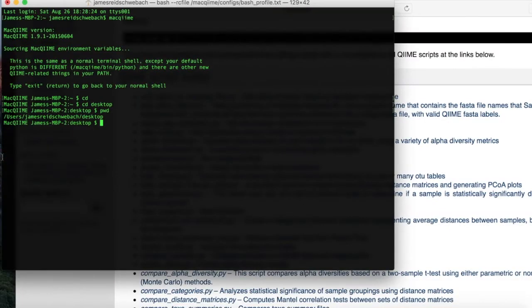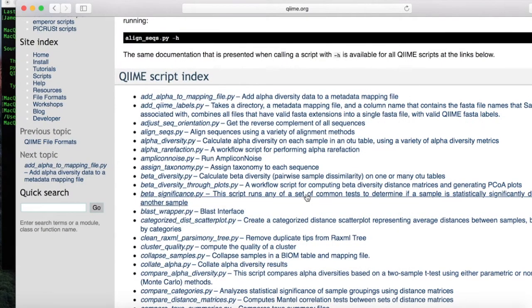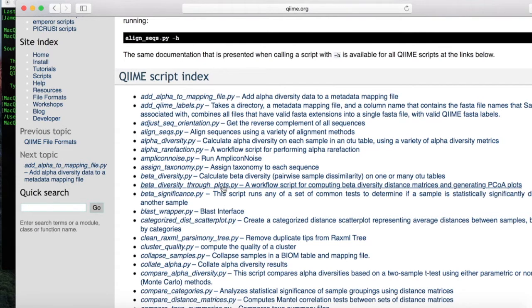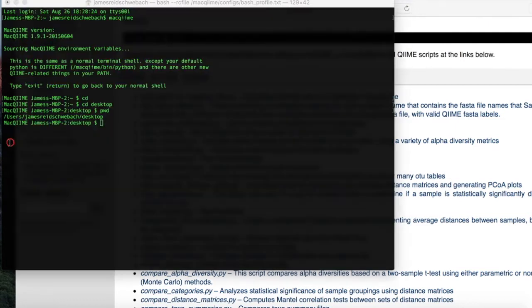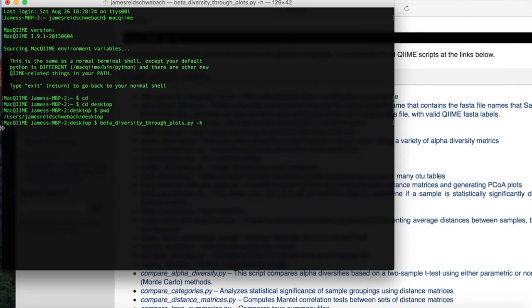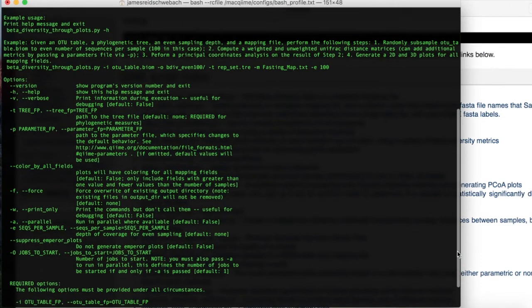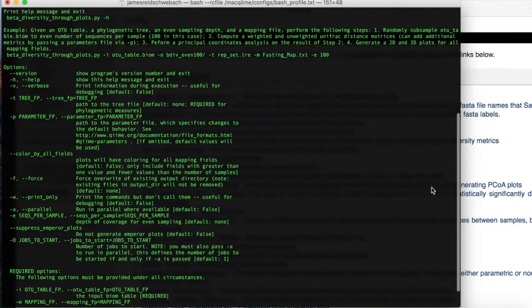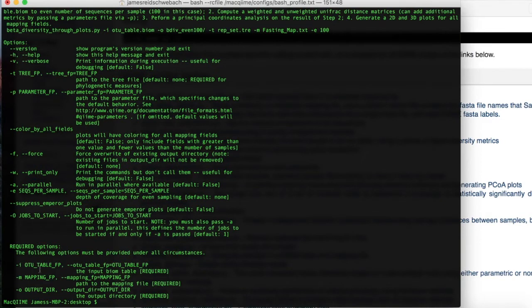Our next command is the beta_diversity_through_plots. And what this command does is it is a workflow script for computing beta diversity, distance matrices and generating principal coordinate of analysis plots. So let's get started. We're going to type in the dash m. Again, with the dash h, which tells us important information. Again, we have options here and required options. This one, as you can see, has an additional required option. An option that we used before that wasn't required, which is now required, is the dash m. So let's get started.